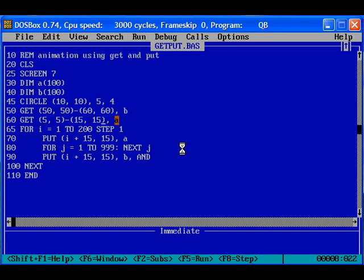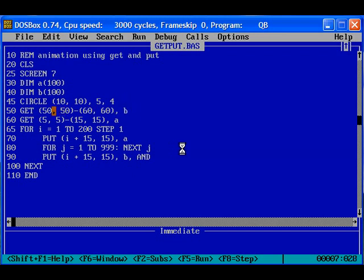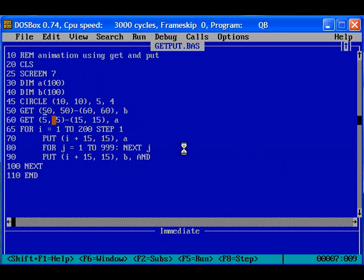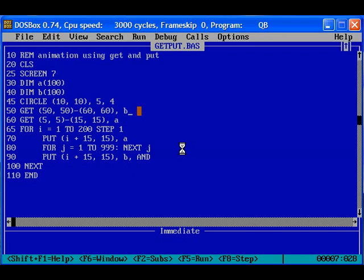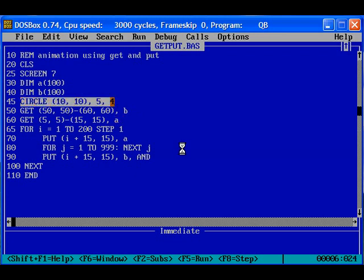At the same time we are copying some values from the empty place where it is completely black and it is stored in the array B. So we can see that 50 comma 50 till 60 comma 60 nothing is there, or if you want some other value you can choose the value but you have to make sure that no graphics is plotted in this particular area. So we have some value in B that is completely empty or blank and we have some value in A that is exactly the value required for this circle, so it is stored in A.